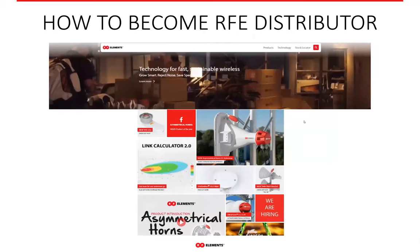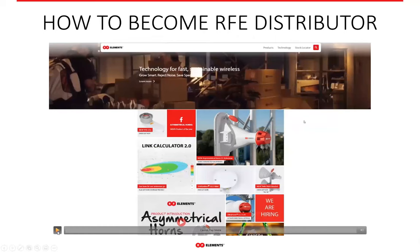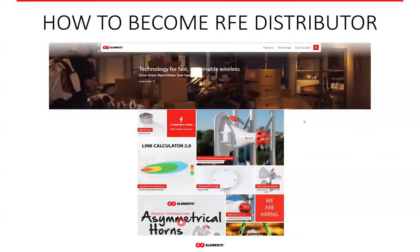Customers sometimes ask how to become a distributor of our products. You can apply on our webpage — when you scroll all the way down to the footer, there is a link that says "become a distributor." It will take you to a questionnaire which you can fill out, and afterwards we will contact you with further details.